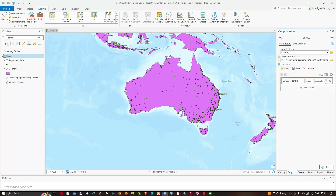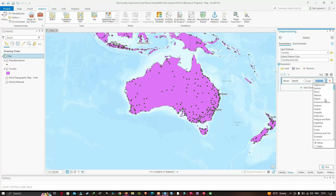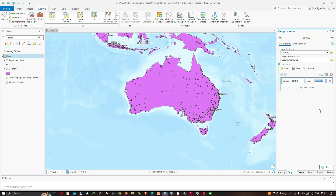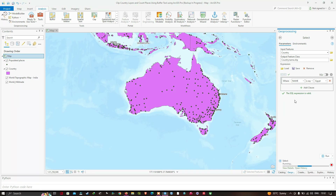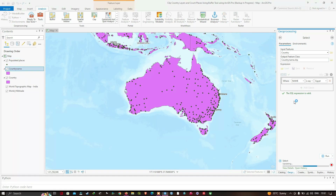Now I'm going to change the country name to Egypt — let me select Egypt. Once that's done, we're going to click the option to verify the SQL expression is valid. The SQL expression is valid, so now we're going to click Run. It creates our country_name shapefile.